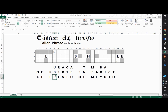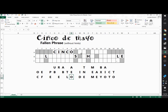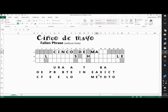So I'm going to fill in C-I-N-C-O, crossing each letter out beneath its column. Then I look and I have D and E for DE, so I'll do D and E. And I can make Mayo right here: M-A-Y-O.